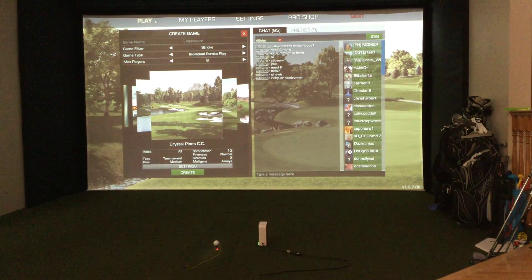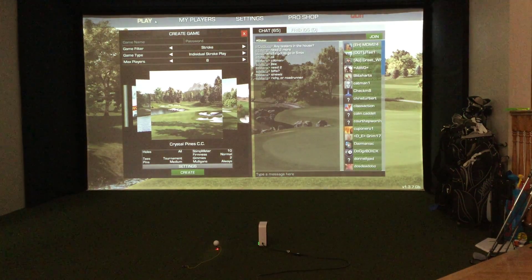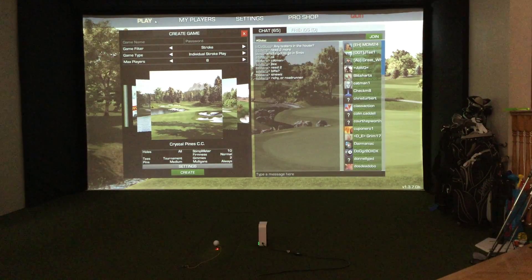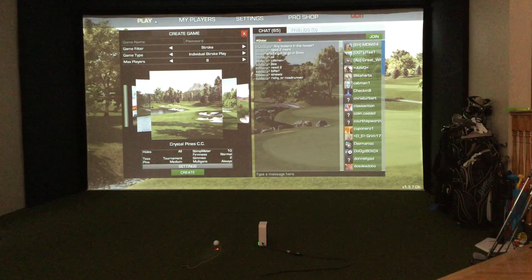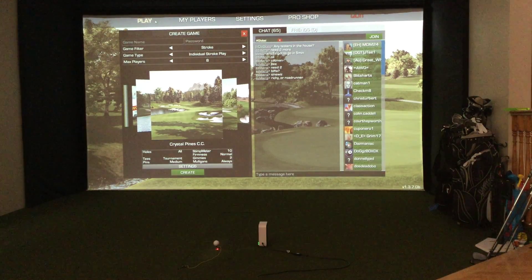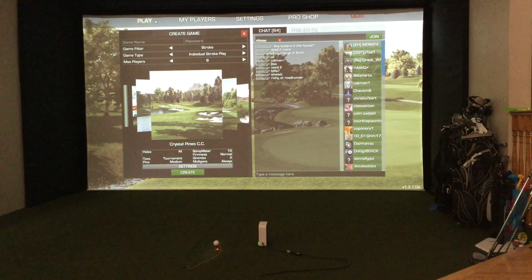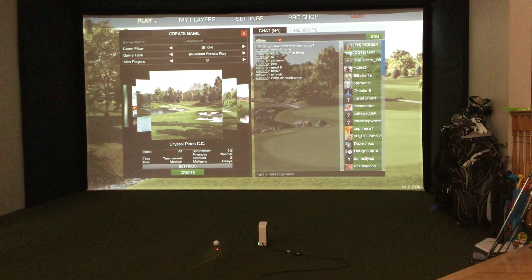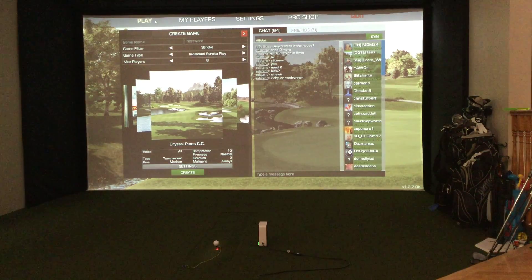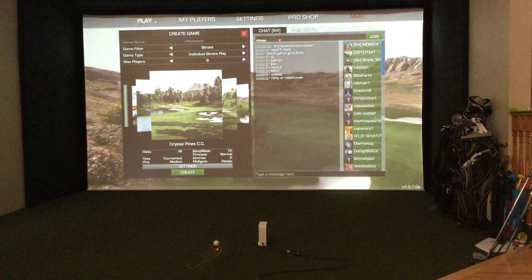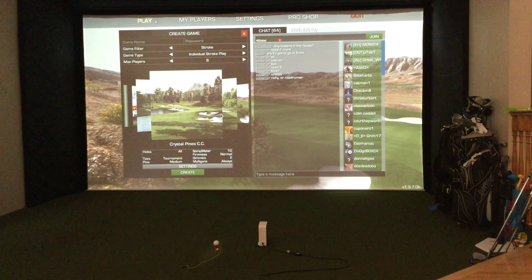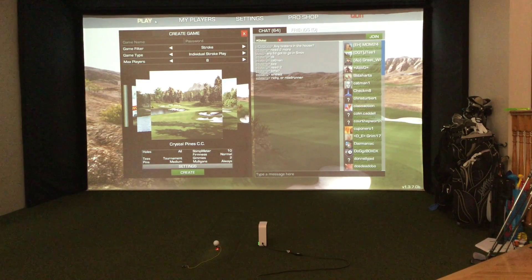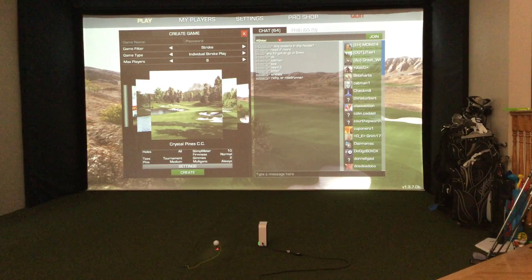Hey everybody, Cory here from Par2Pro. We're here today going to check out the SkyTrack with the Perfect Parallel software. SkyTrack with Perfect Parallel — it is a beta at this time so it may come to fruition, may not. I just want to check out and show you guys what is going on with this software and how they are developing along here.